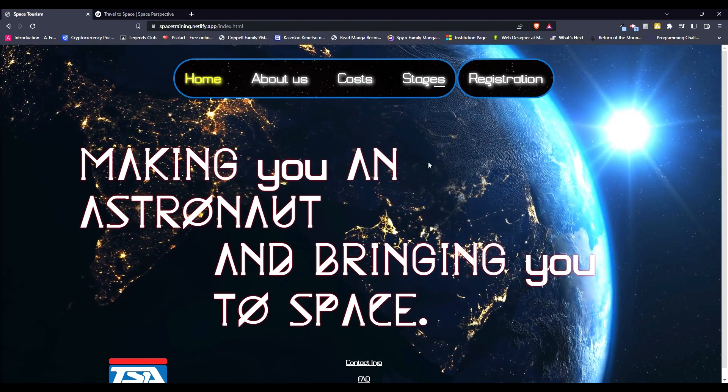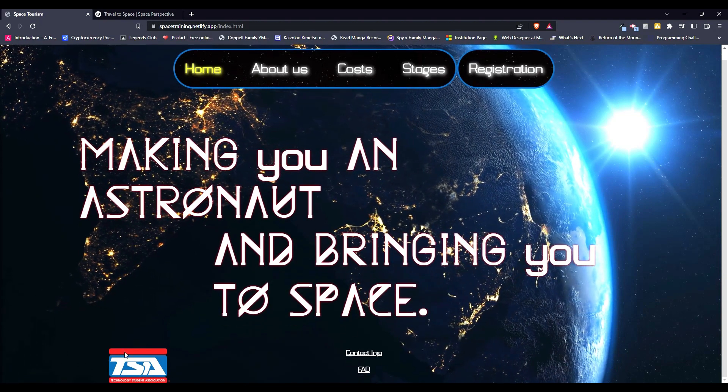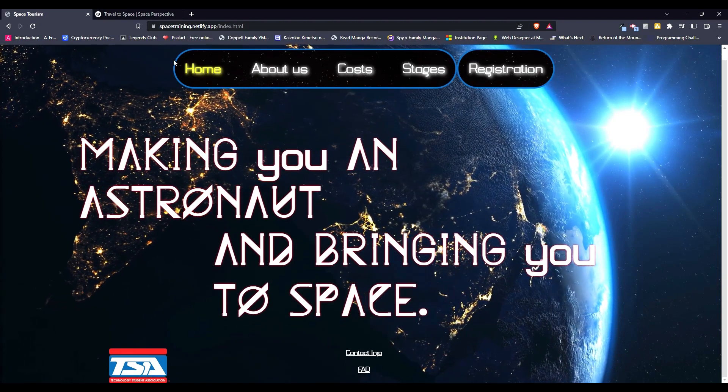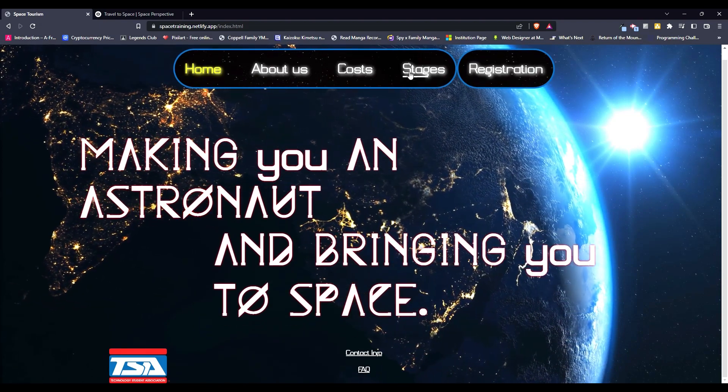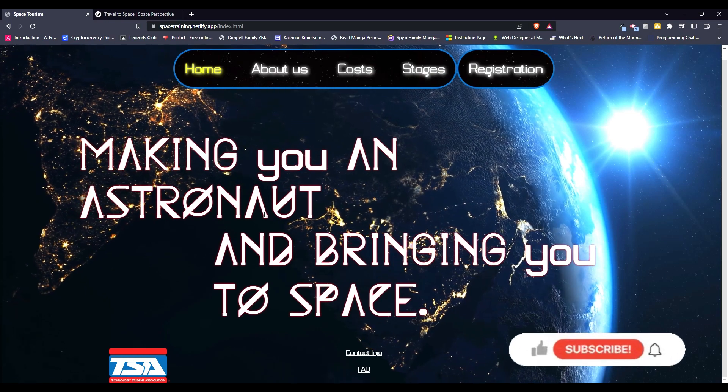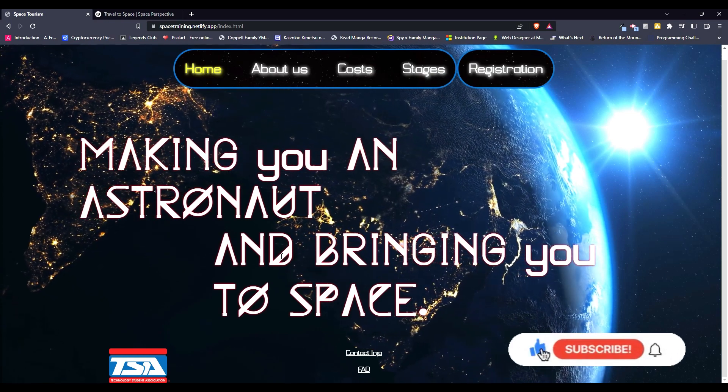That's pretty much it for this website. We have the logo, we have the home, everything. If you have any questions about anything, you can put them in the comments.